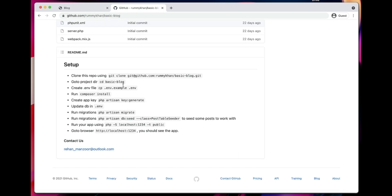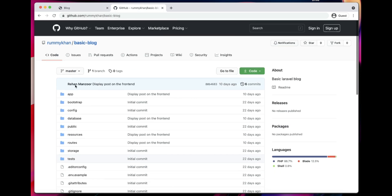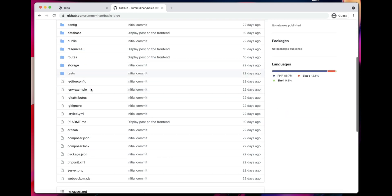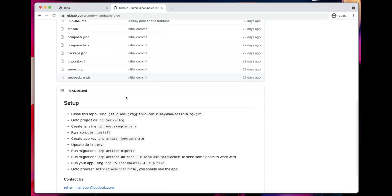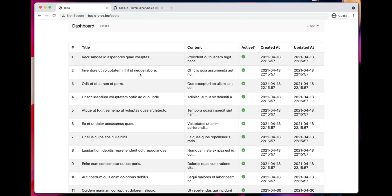This project is hosted on my GitHub account. You can go ahead and clone it and play around with it. I have added all the instructions in the GitHub readme. So without further ado, let's get right into it.